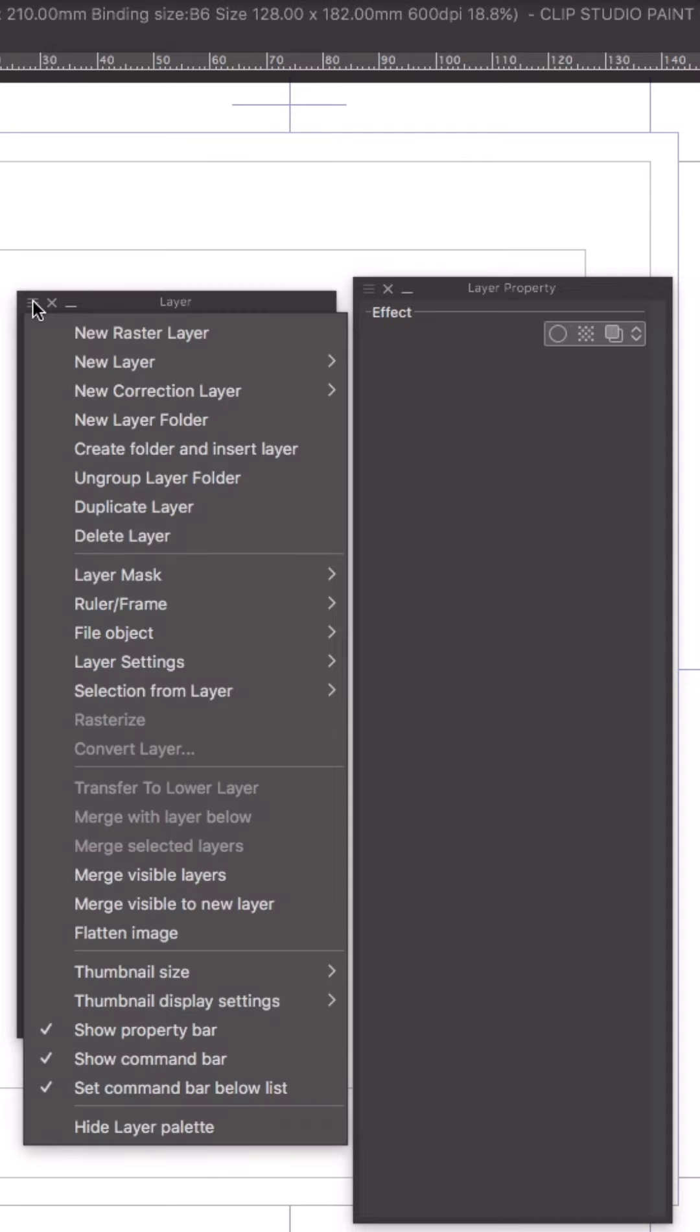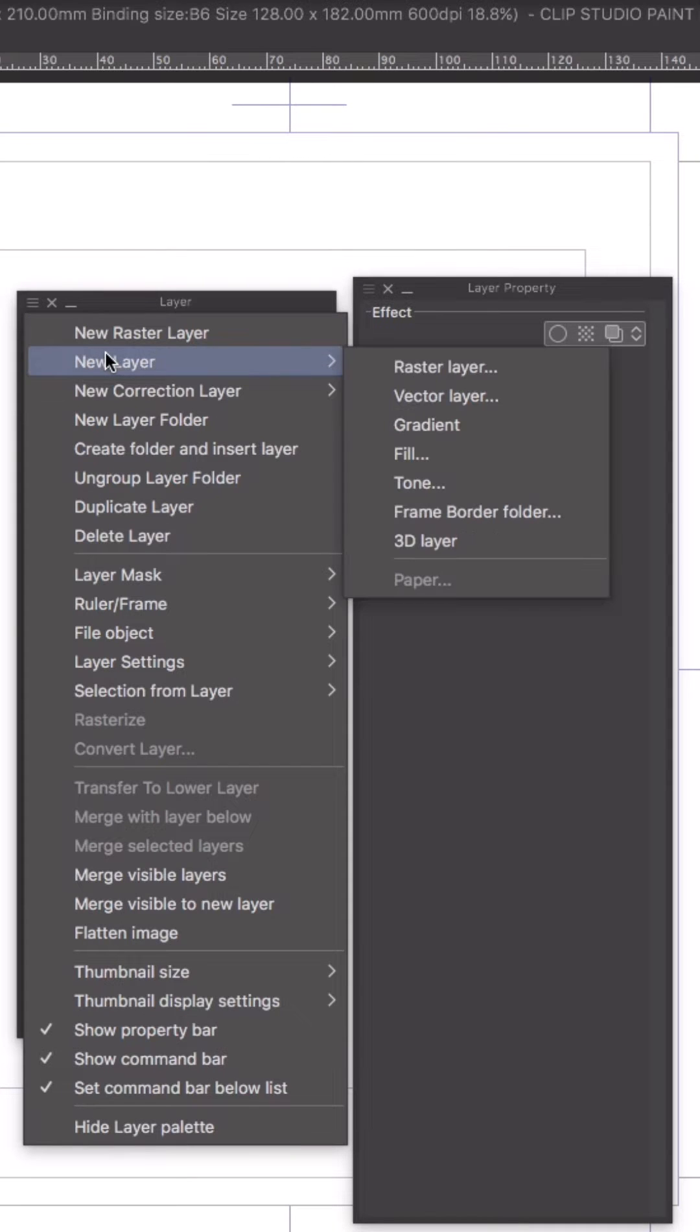Now I'll create a new layer. I'll make it a raster layer, but you can do the same thing in vector.